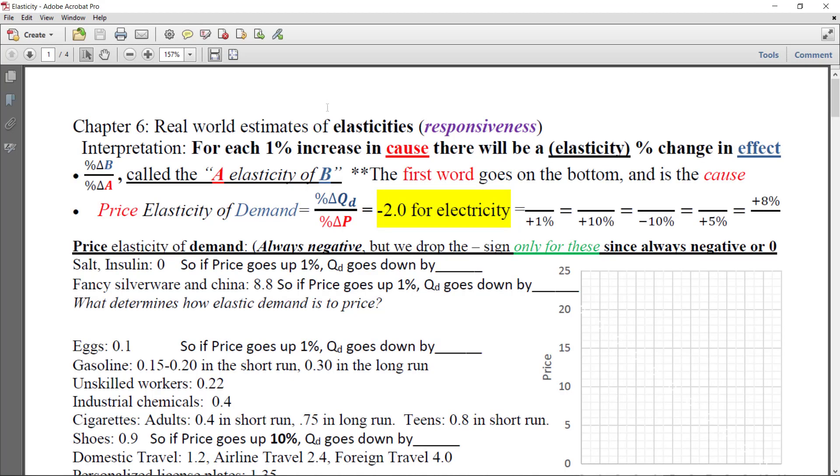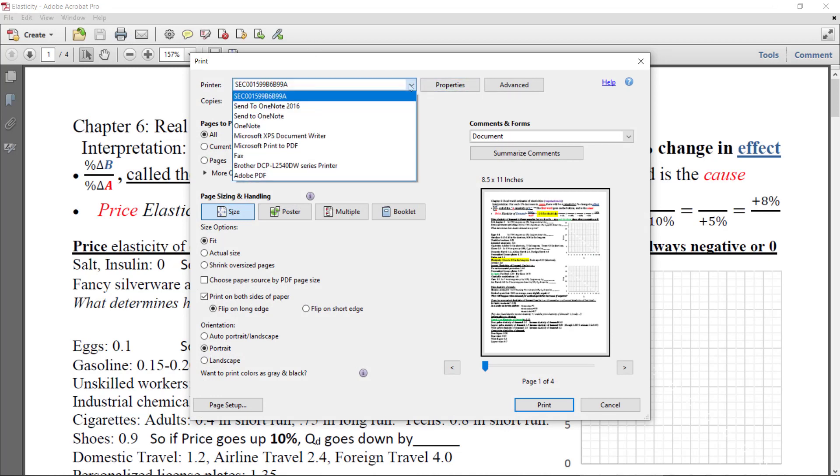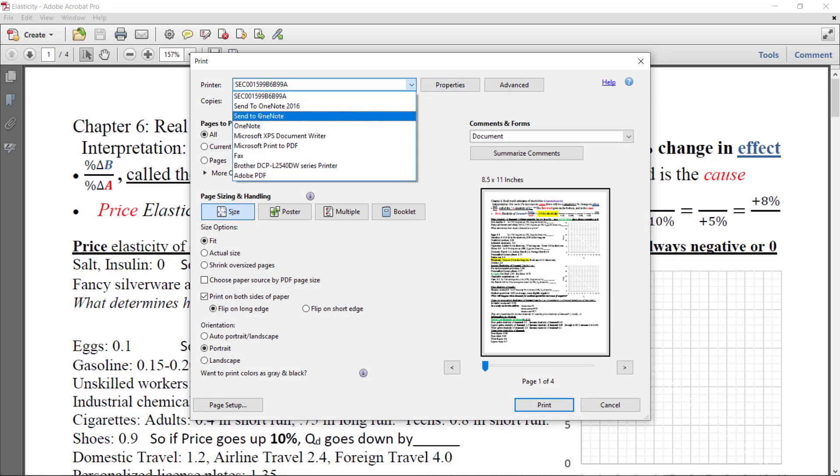If you don't have Acrobat installed, it might not automatically open it up like this. But you want to open it up with whatever PDF reader software that you have and then print. And if you have OneNote installed on your computer, and it is a default part of Microsoft Office, then you select Send to OneNote.